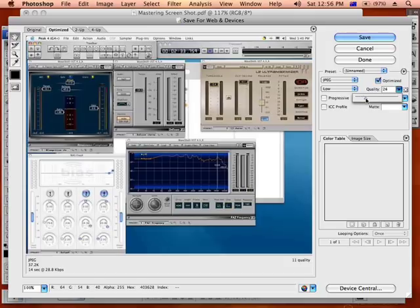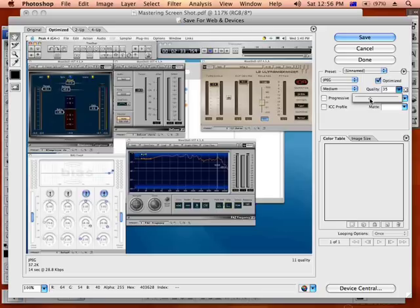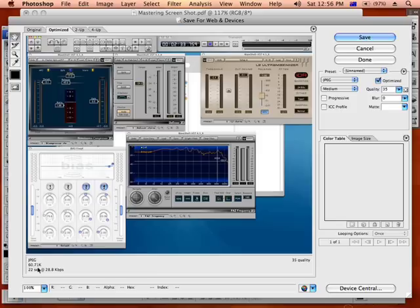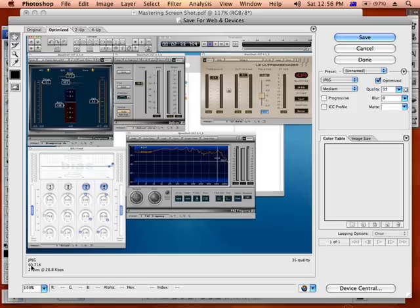So I might bring it up to, let's say 35k. Yeah, now it's smoothed it out a little bit and it's got it down to 60k down here.